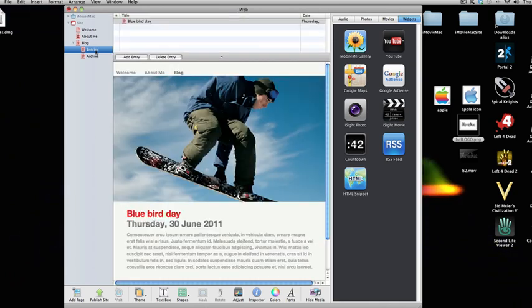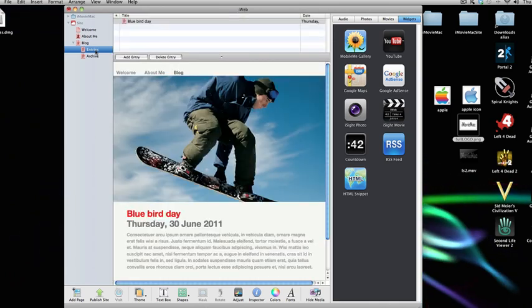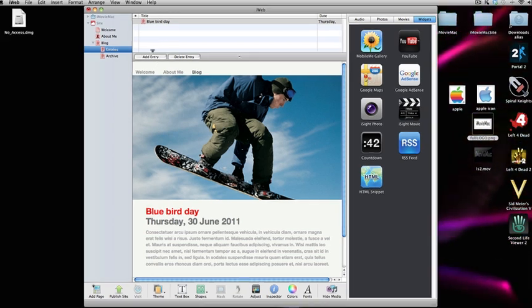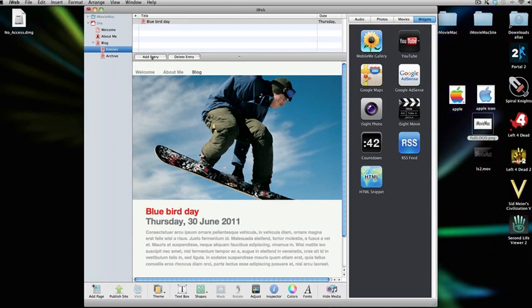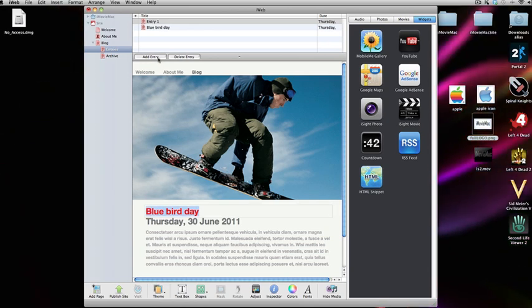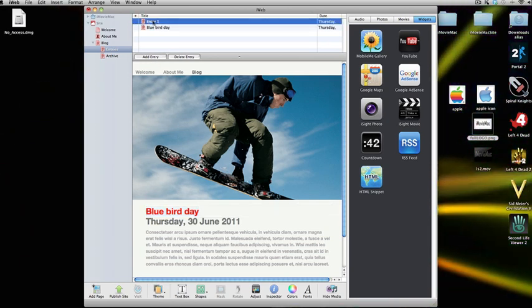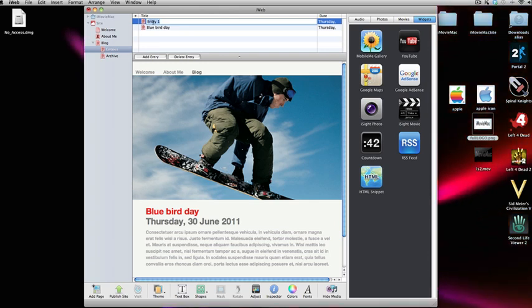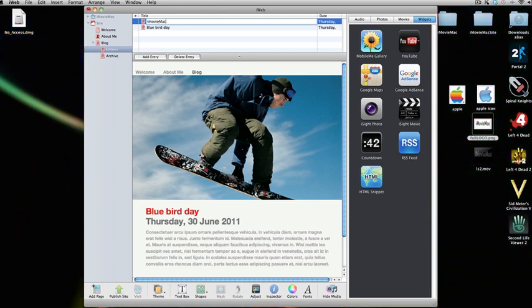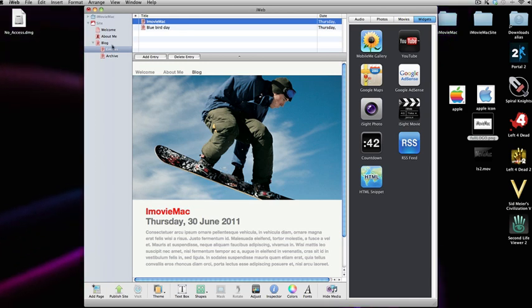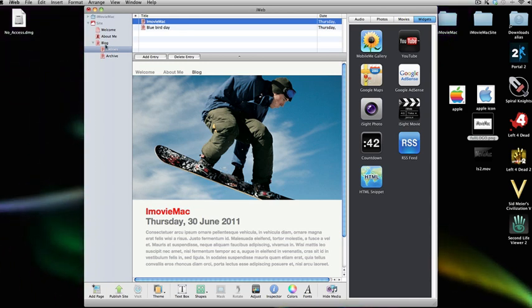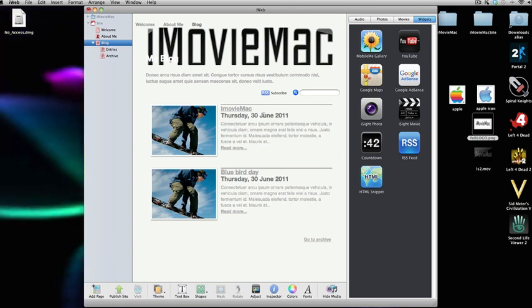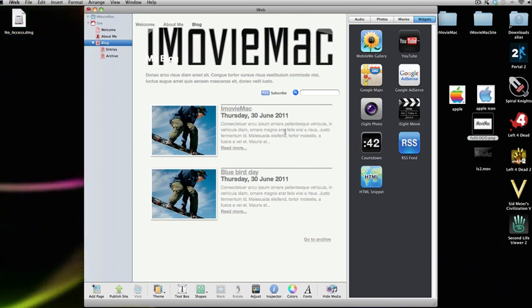When you want to add a new page to a blog, you click on the add entry. As you can see here, entry one, if you want to change the title of that, so I can change it to iMovie Mac and click enter. If we go back to the blog page, which is the page everyone will see, you can see a new entry of blog has been added.